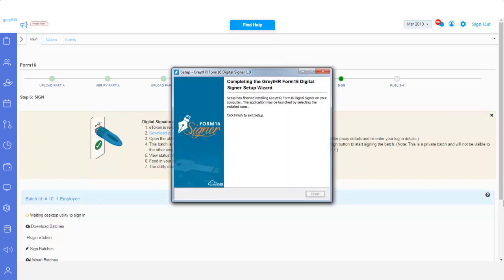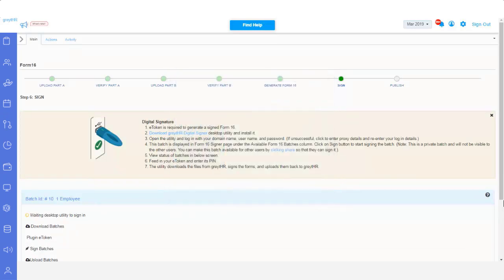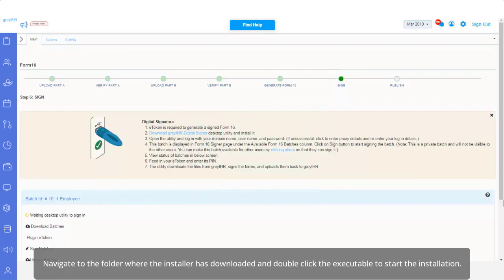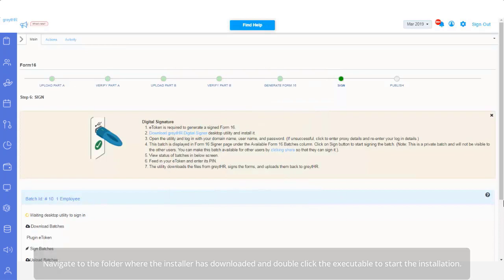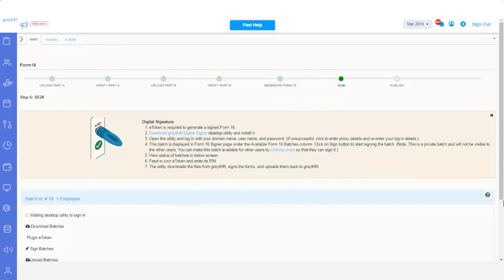Once the download is complete, navigate to the folder where the installer has downloaded, and double click the executable to start the installation. Follow the on-screen instructions, to install the Digital Signer into your system.